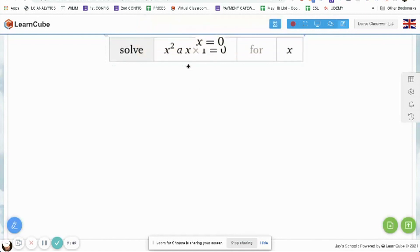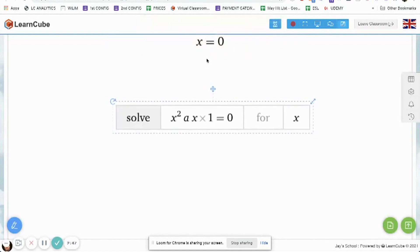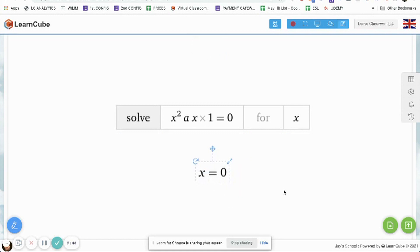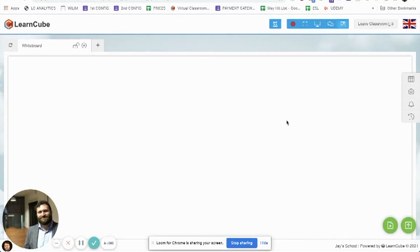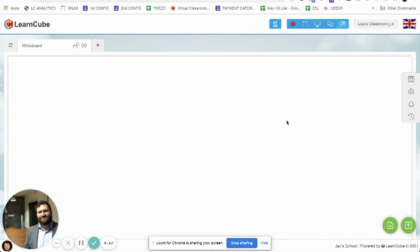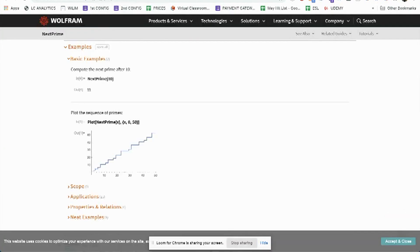So there we go, we have both the result and the formula itself at the top. I can also use LearnCube to complete some math equations for me or to understand something like a prime number.